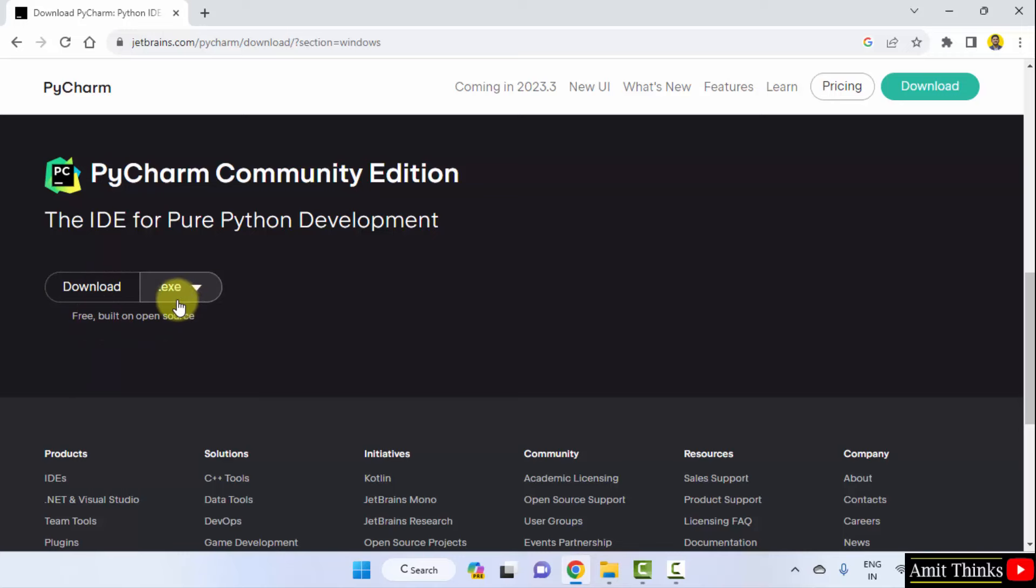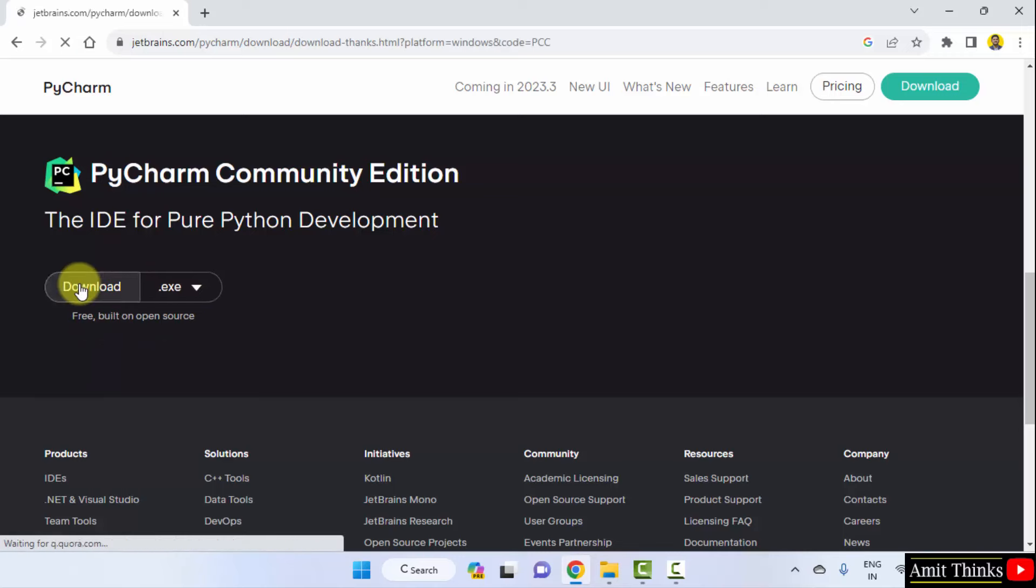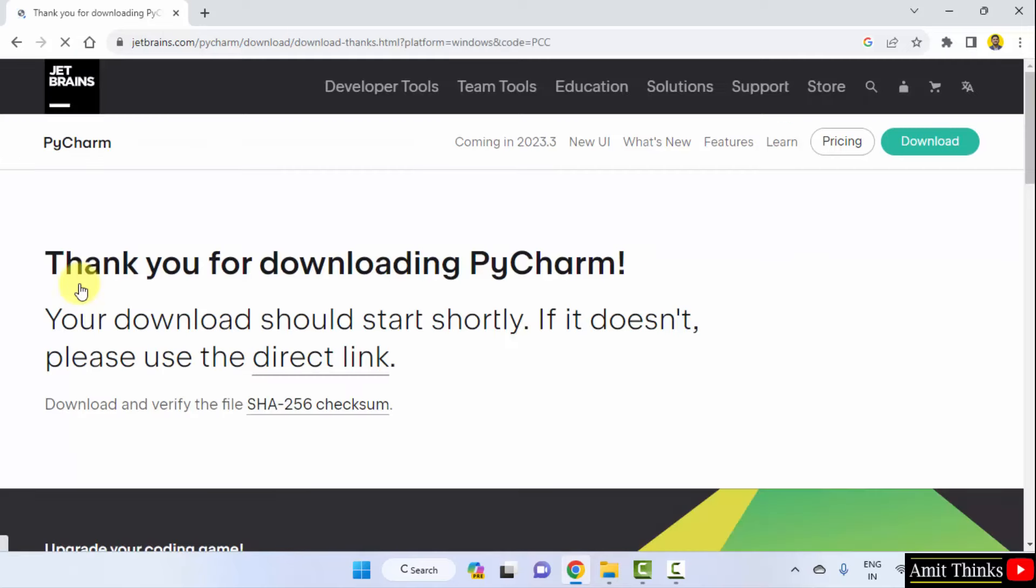So, you can use it. exe file download. Click on it and the download will begin. Here it is. The download started.